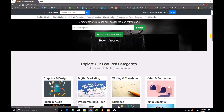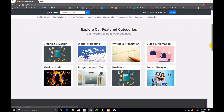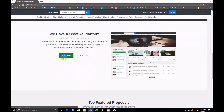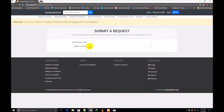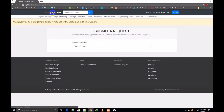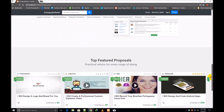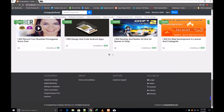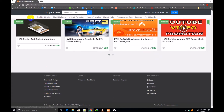This is the header, and these are the featured categories: Writing, Translation, Video, and Programming. This is the bar section with three sections — your terms, timelines, and safety. We have a platform and a Join Now button. If I click over Join Now, that register box will open again. If I click over Contact Us, then this contact us inquiry page has been opened. There is a warning: you cannot submit a support request without logging into this website. These are the top featured proposals, which you will see here. And this is the footer with all the same categories.